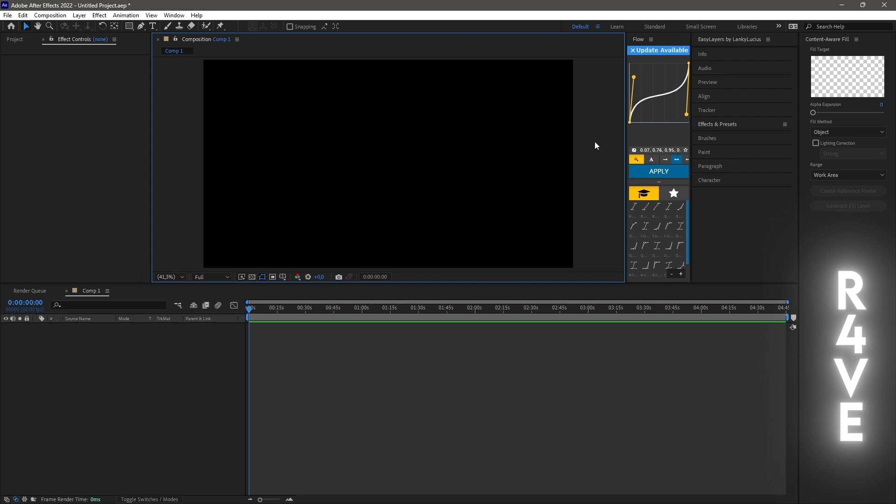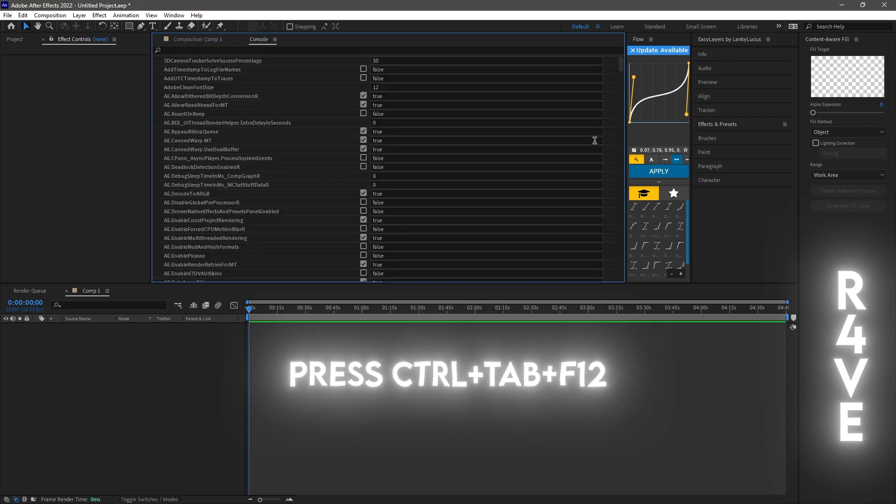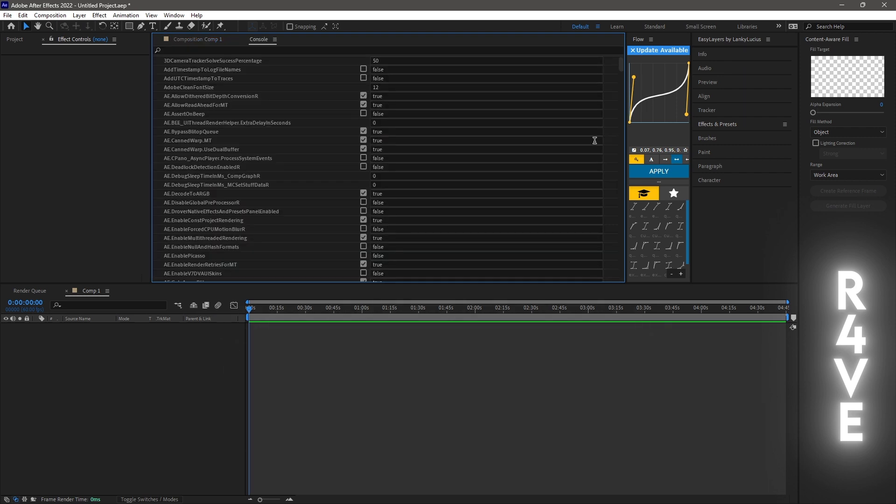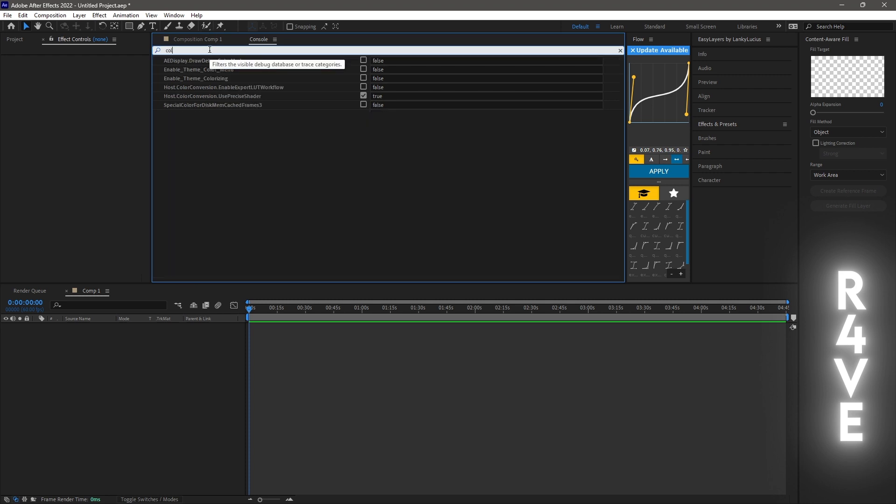The first step is to press ctrl tab f12, this is going to bring up the console. After this go up to the search bar, type col, this is going to bring up the enable theme colorizing option.